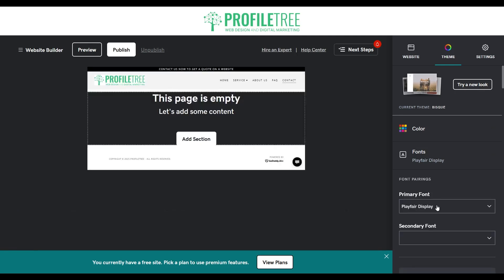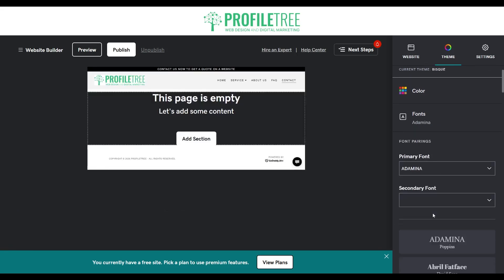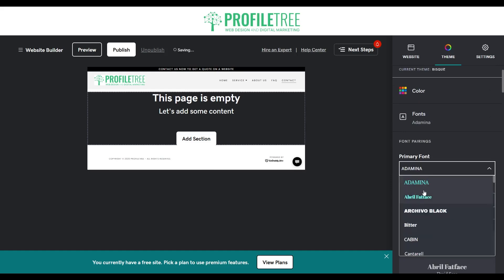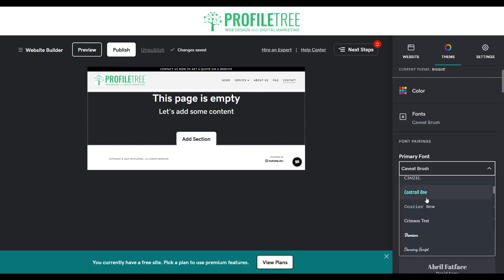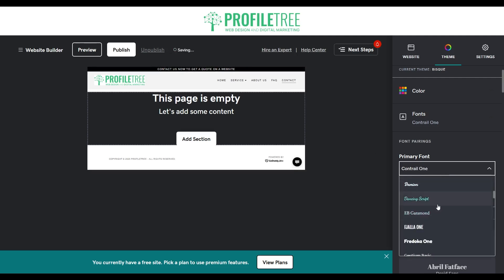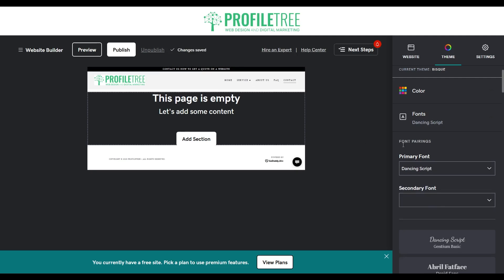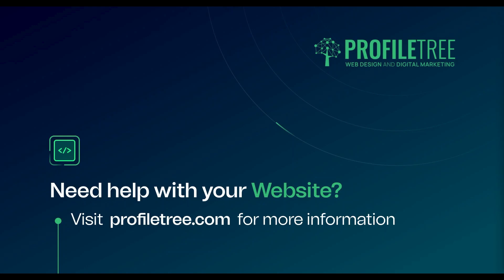If you want to change the font, it'll change everything across the site. So you can go ahead and pick something different and you can see how it changes the font for each of those elements. That is pretty much how to add and create a navigation menu for the GoDaddy website. If you have any questions, let us know in the comment section below — we'd like to know what you think. See you guys in the next video, thank you very much for watching.